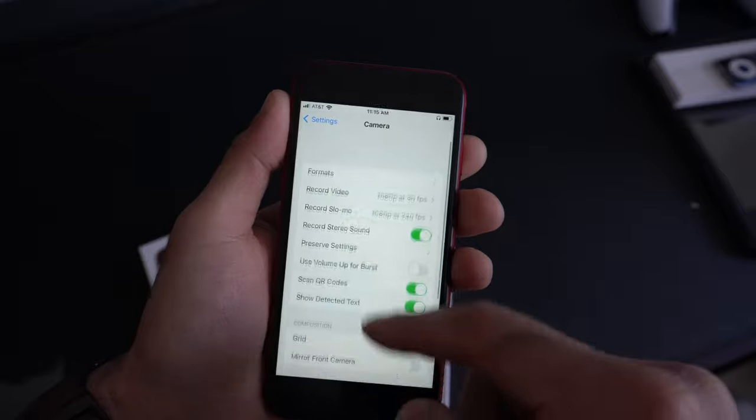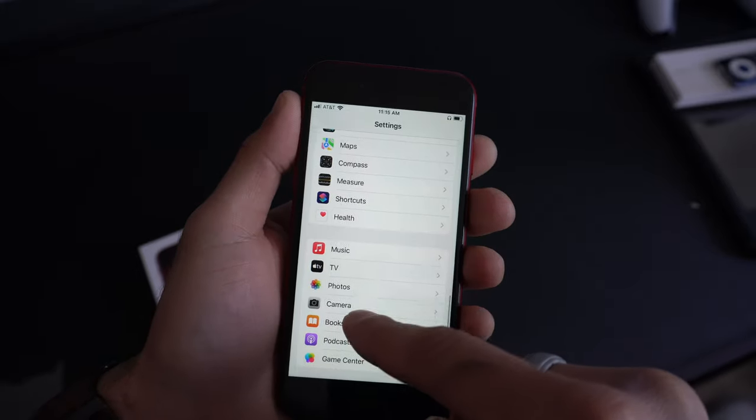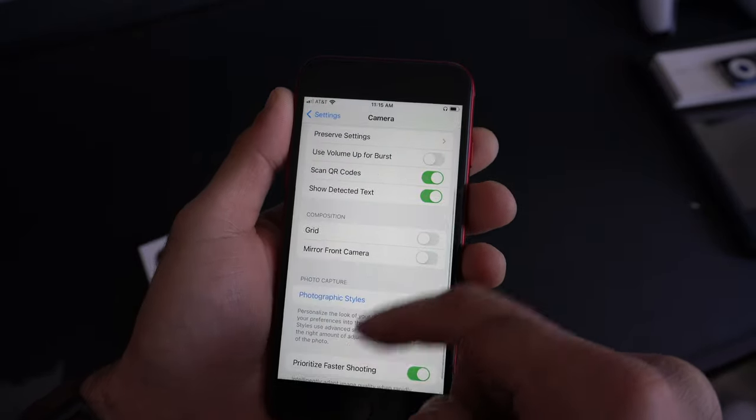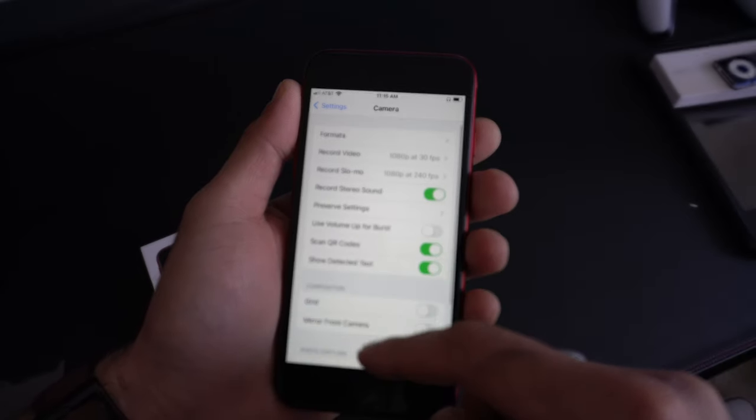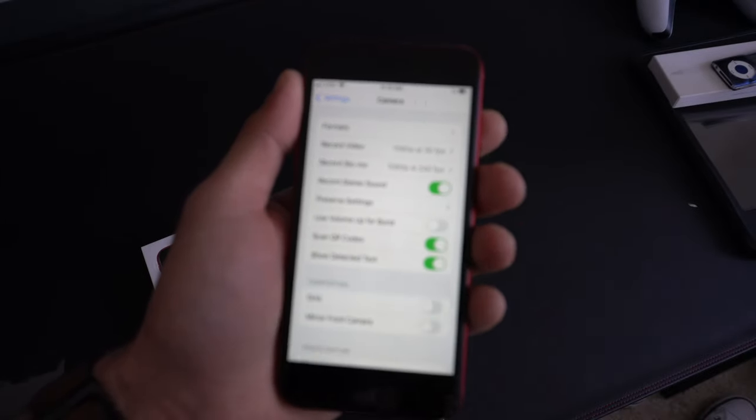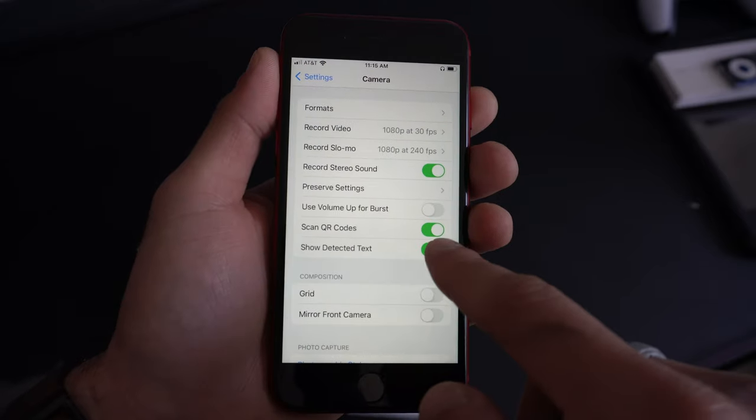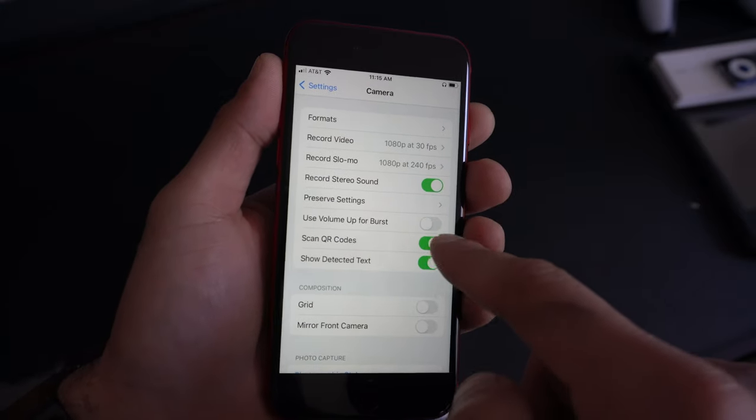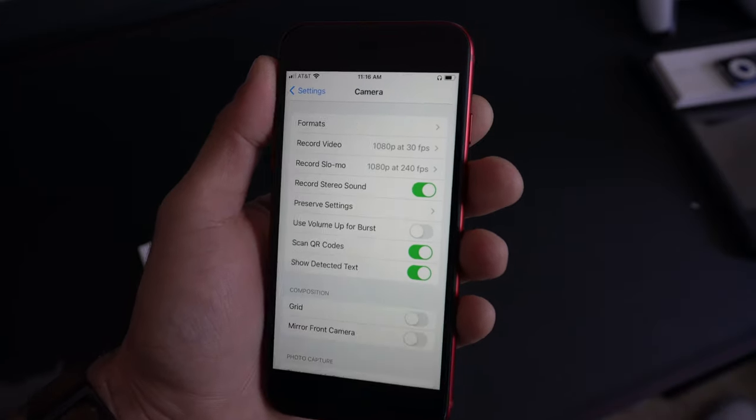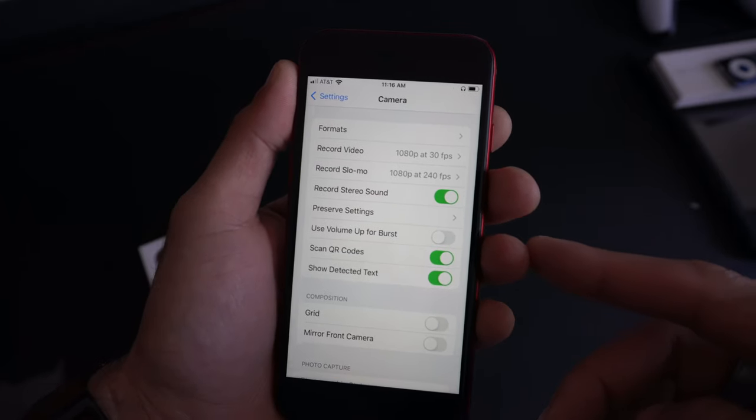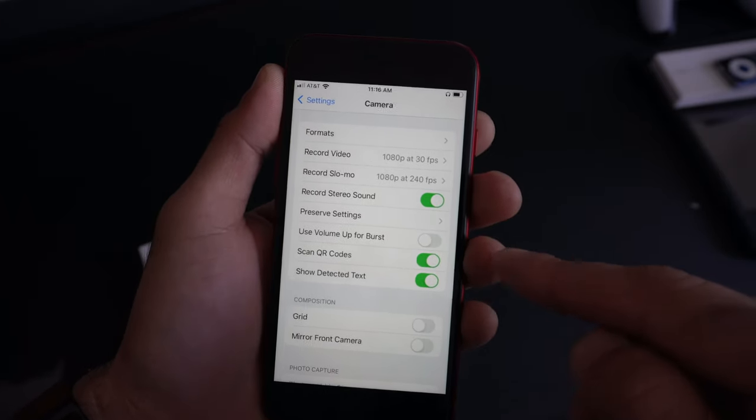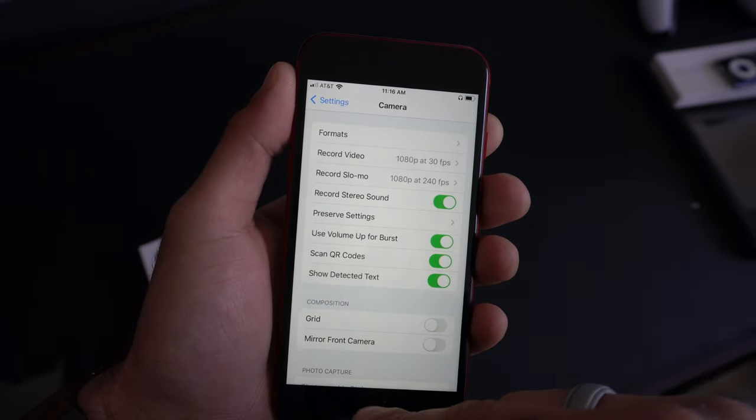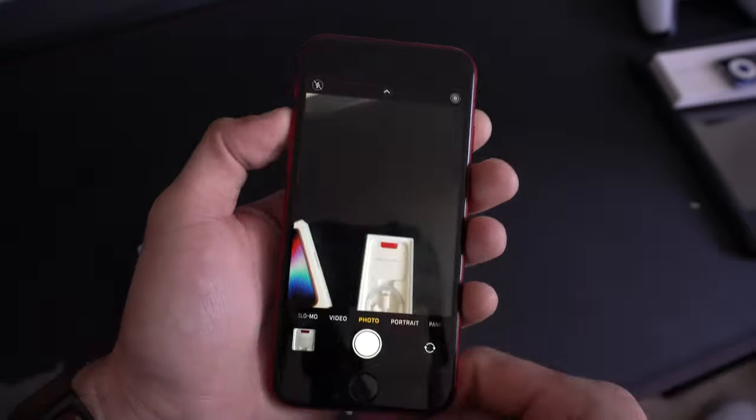If you go into Settings and go into the camera section, then scroll down, you have the freedom to adjust a couple of things to your own personal preference. Like the show text, you can actually disable this feature if this becomes annoying whenever you're taking photos. You can do the exact same thing with the QR code.